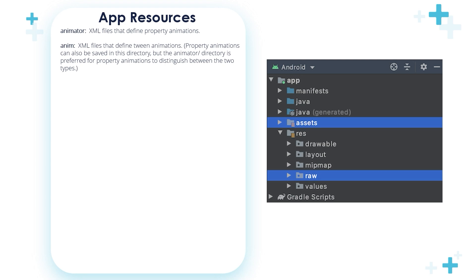Property animations can also be saved in this directory, but the animator directory is preferred for property animations to distinguish between these two types. Later on, when we talk about the animators in a separate section, we'll see these two folders.